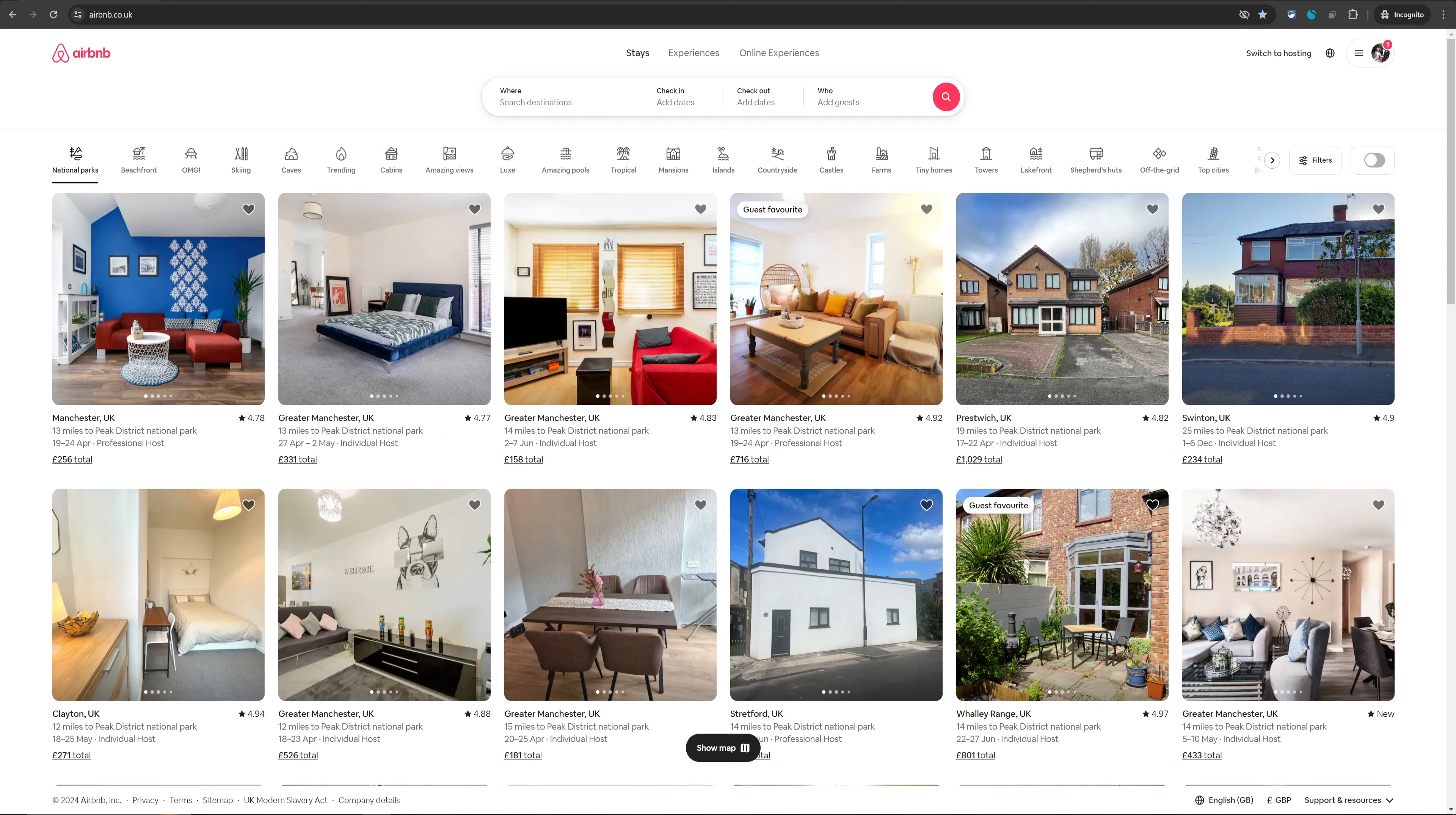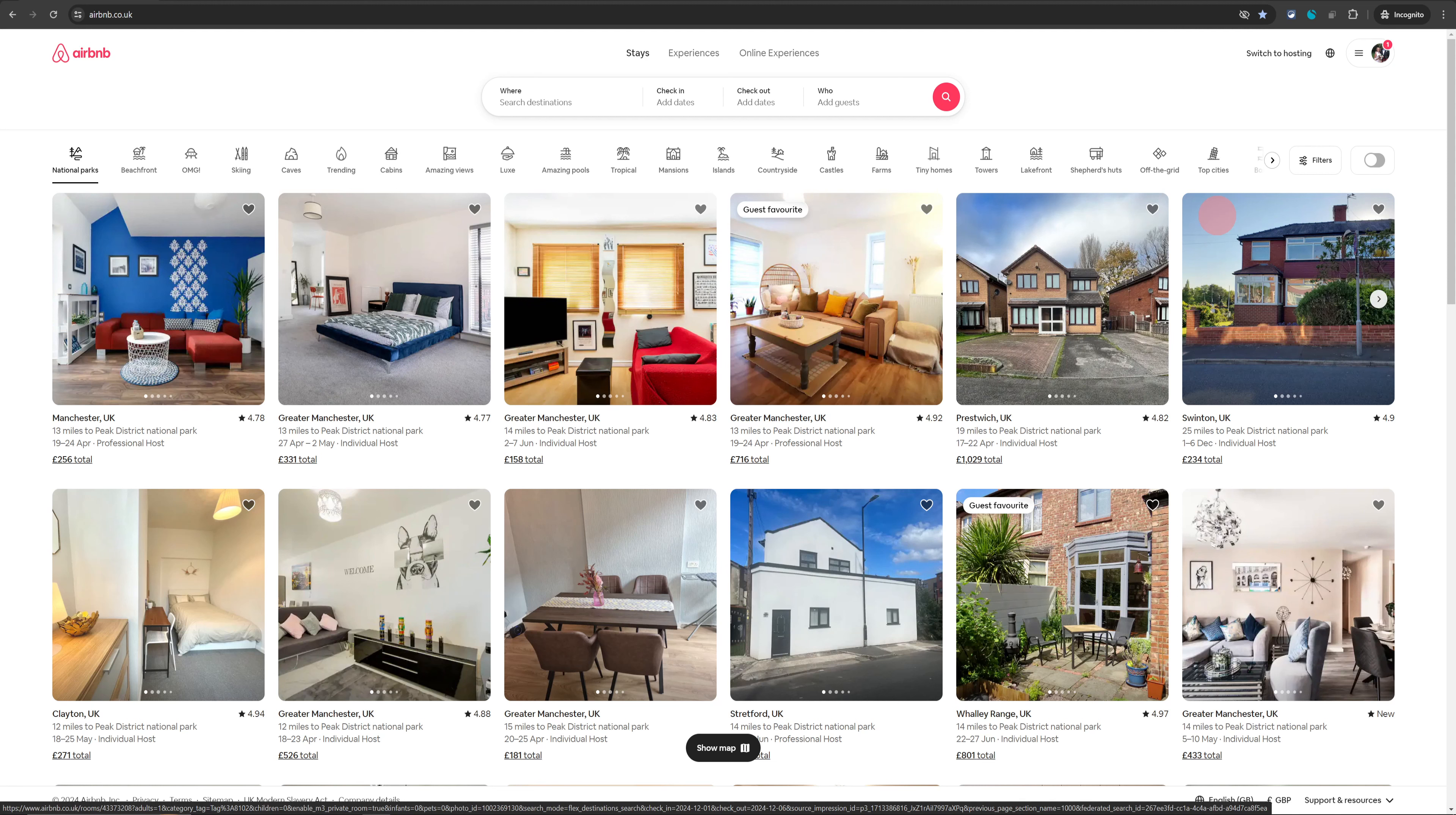Welcome back to No Nonsense Airbnb. In this video, I will show you how you can find the URL of your listing so you can share it with your friends or family or even if you just want to see how your listing appears to people when they are looking at it on Airbnb.